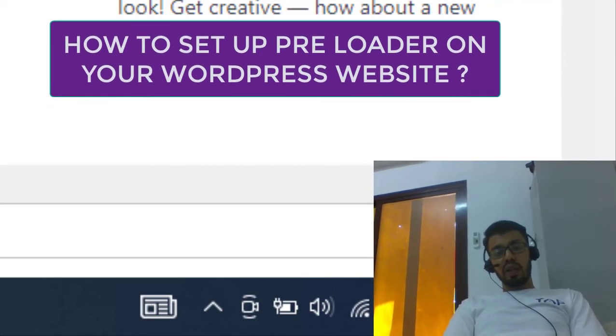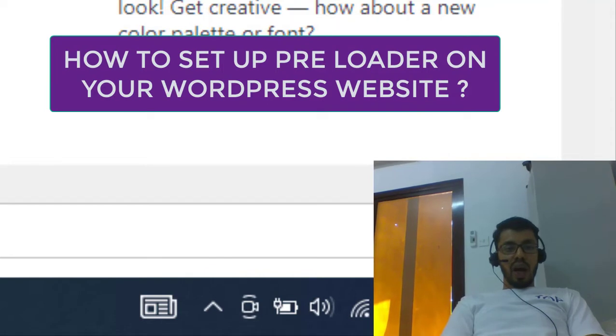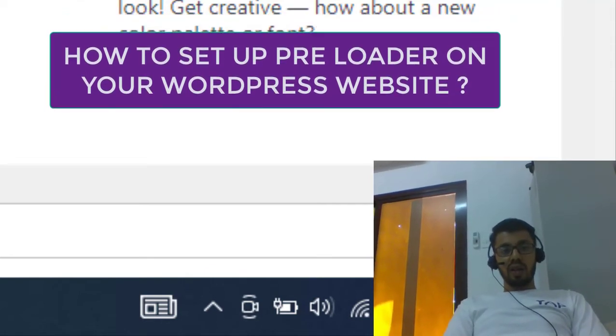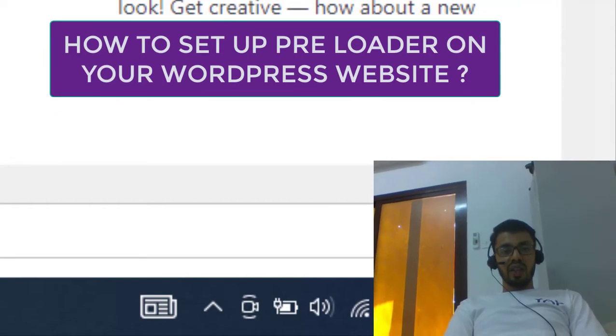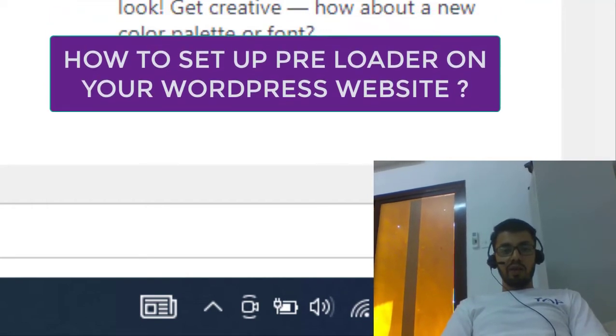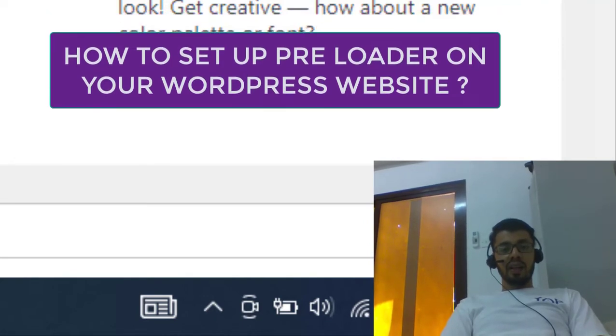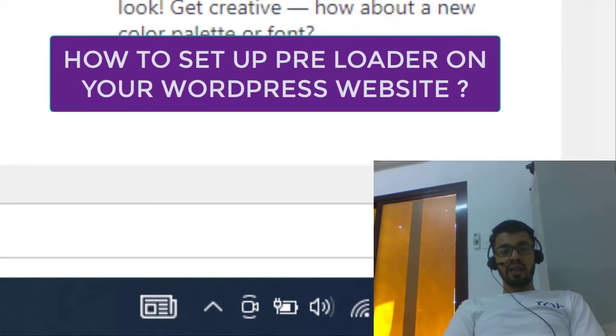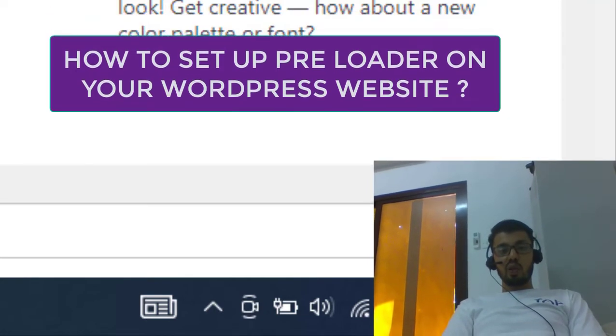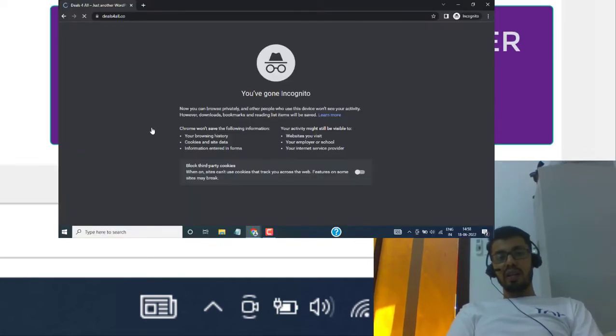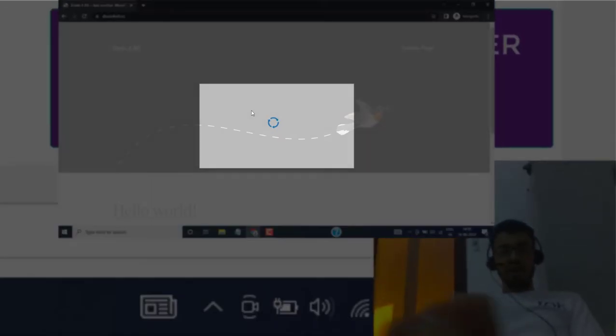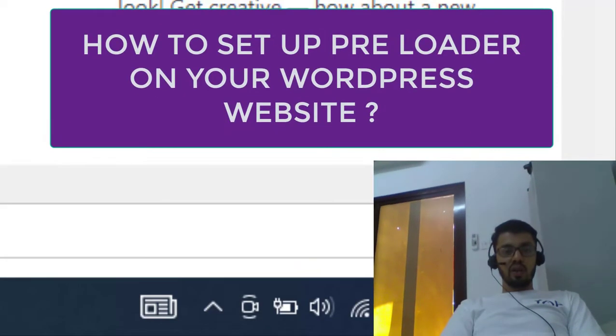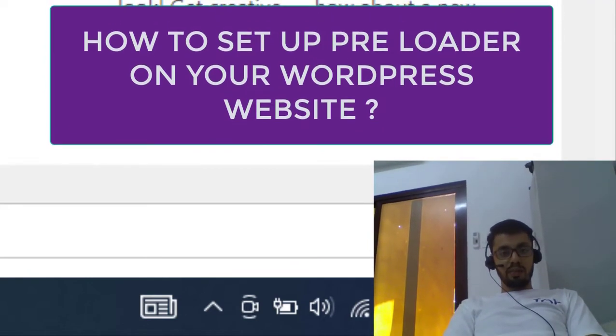So let me help you with that. A preloader is what you see on the screen before the main content of the page is being loaded. For example, if you own a website with a lot of content and when a user visits your website and navigates across to different pages, before that particular page is loaded you see a small refreshing icon that says the page is being loaded. That's exactly what we are going to set up today in this tutorial.